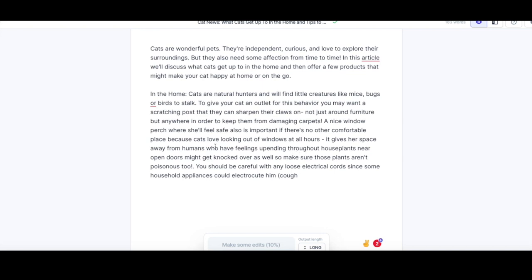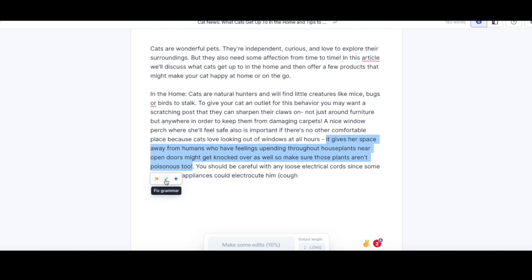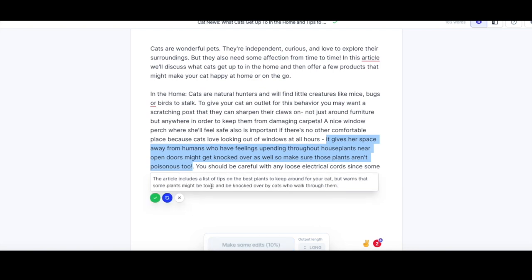A bit of a rephrase needed in parts. You can highlight the text and it brings up a little box where you can rephrase it, fix the grammar, or make it more creative. So we'll try rephrasing and see what it comes up with: 'The article includes a list of tips on the best plants to keep around your cat, but warns that some plants might be toxic and be knocked over by cats who walk through them.' That's not really where I wanted the article to go, but it does give you inspiration on where the article could go. I'm going to run with it.